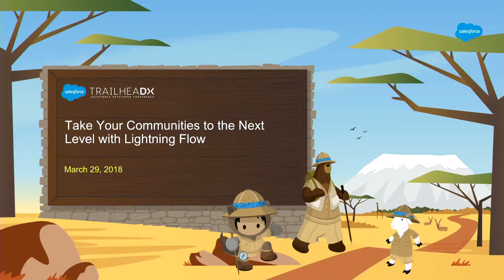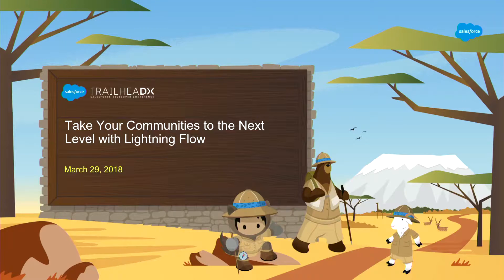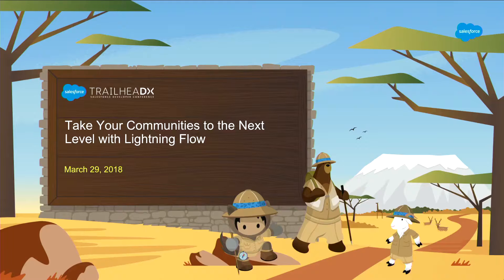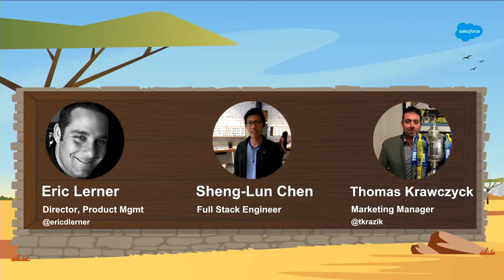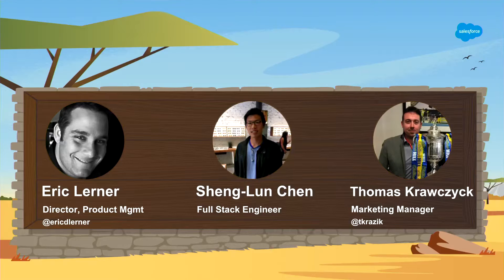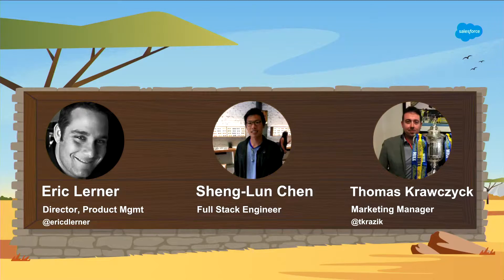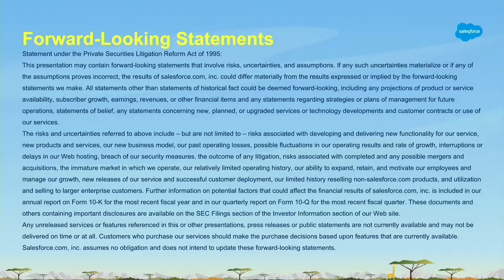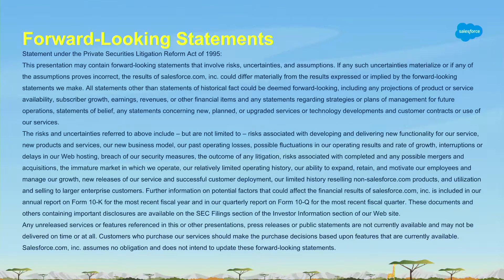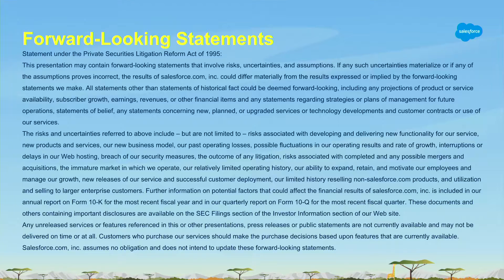Good morning and welcome to the Sunrise Theatre, where we're going to talk about taking your communities to the next level with the just announced Lightning Flows. It's going to be an incredible session today. I'm Eric Lerner. I lead product management for our portals business and Community Cloud. Up here I've got Shenglun Chen with me who is our rockstar developer, and Thomas Krokizik who's our marketing manager. Just a quick show of hands before we jump in. How many folks here are currently Community Cloud customers?